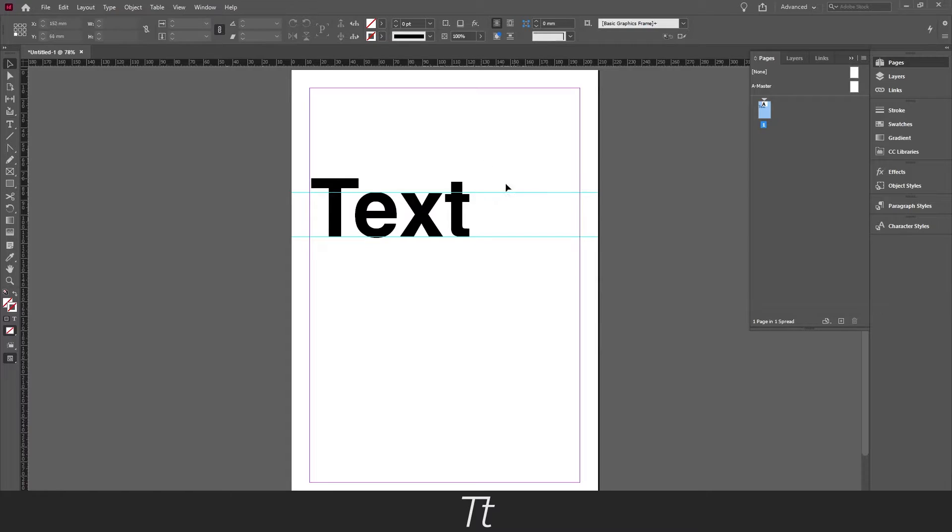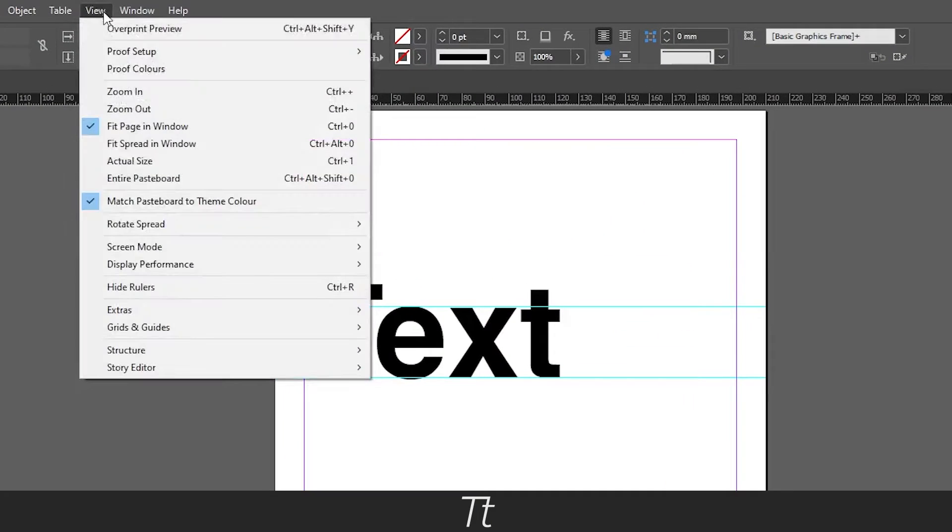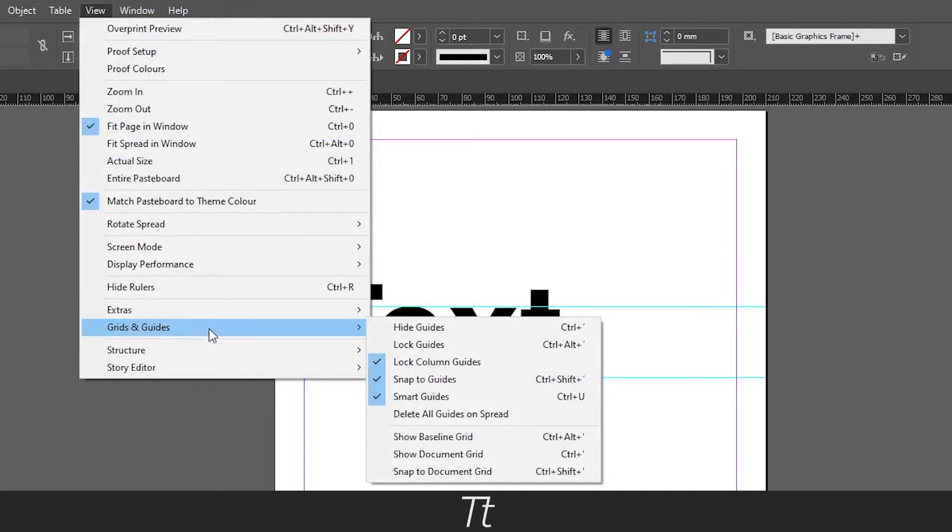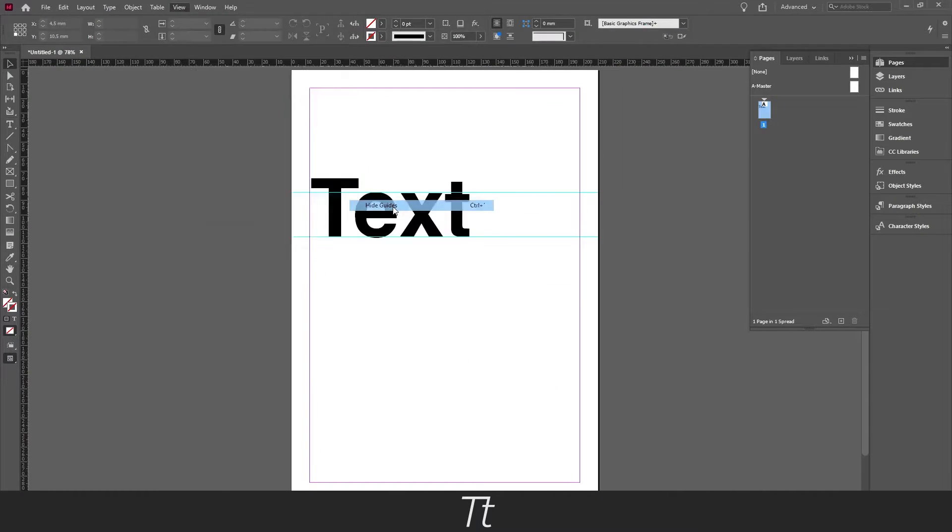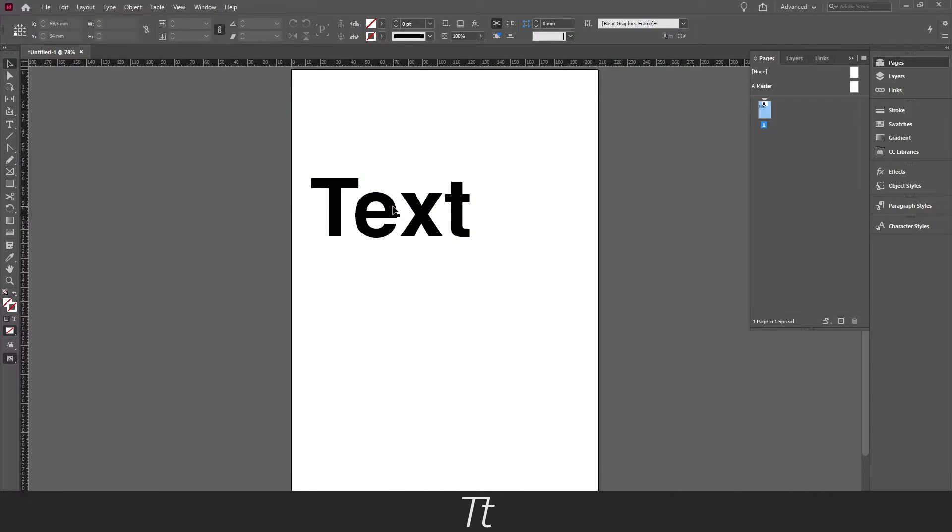So let's say I want to remove the guides from this document, then go to the view, grids and guides, hide guides, and the guides will disappear from the page. Let's say you have ten pages, it will hide them from all the pages.